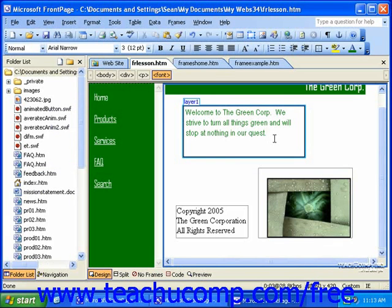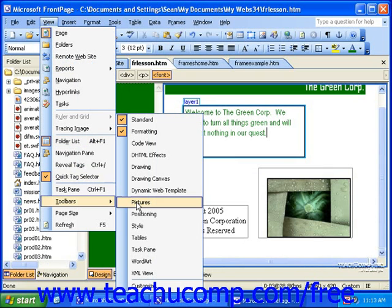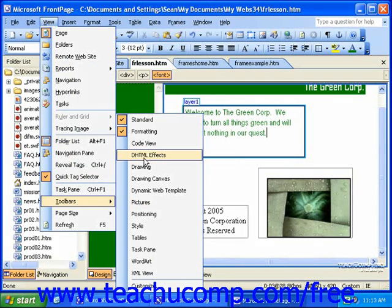To display the DHTML Effects toolbar, click View in the menu bar, roll over Toolbars, and then click DHTML Effects.